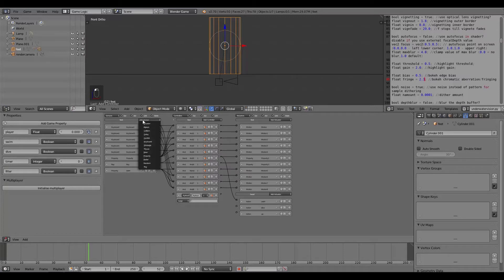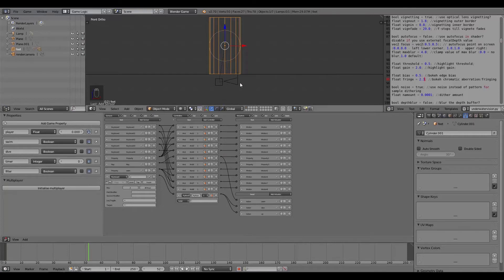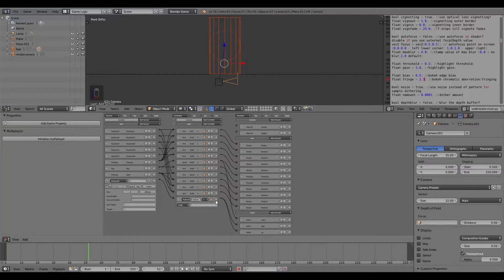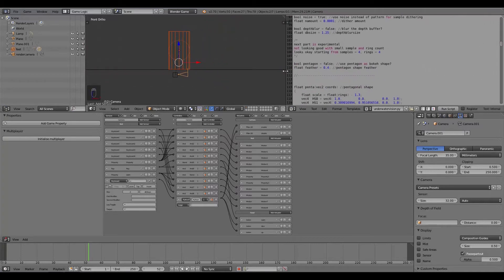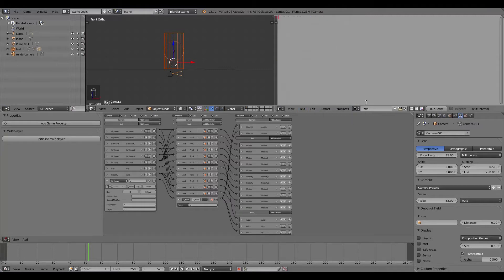Under the feet, add a Keyboard sensor for the diving key - call it 'z' with the key set to Z. Connect this to the Python controller. On the actuator side, connect the 'up' action and the 'dive' action. Then in the 3D viewport, hold Shift, select the camera, and connect the Python controller to Filter 2D Enable and Filter 2D Disable. Create a new text block in the Text editor, call it dive.py, and press Enter.